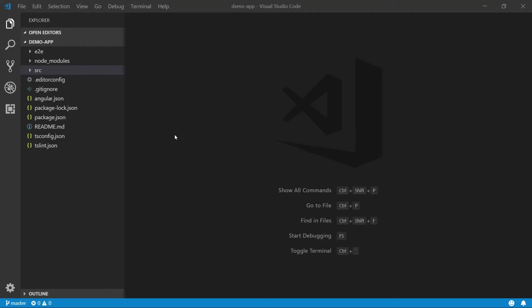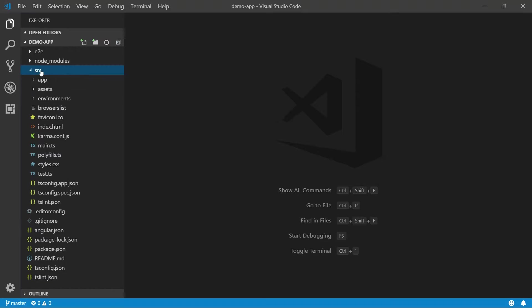Now, this is the part that is probably the most overwhelming to desktop developers trying to learn Angular, the folder structure. Now, the source folder is where we're going to be doing most of your work. So let's expand that, and you'll see there are a number of files that just slap you right in the face.